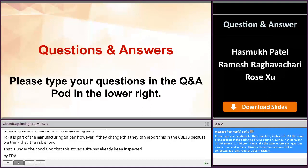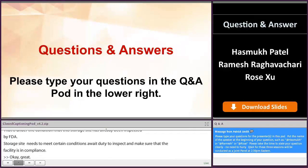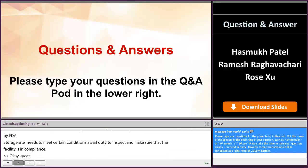Thank you, Rose, Ramesh, and Hasmuk for all your fantastic preparation, making great presentations, and for taking time to answer the questions. With that, I'm going to turn it over.